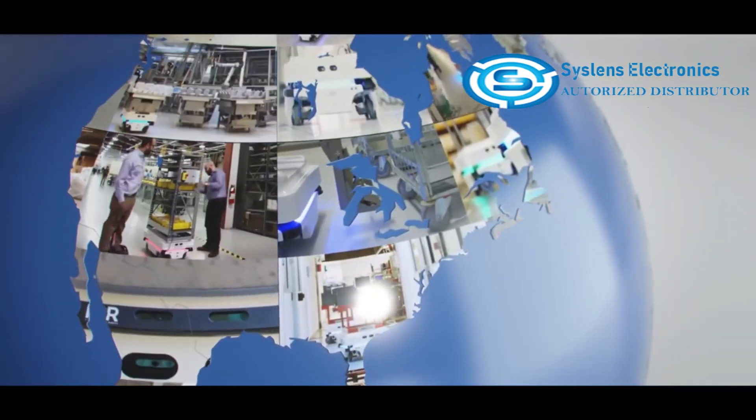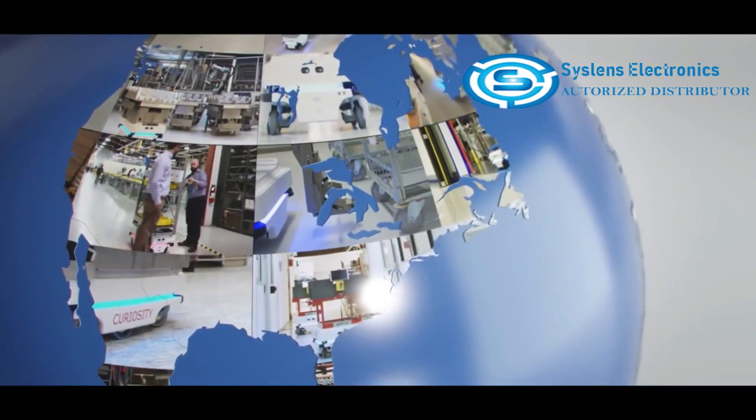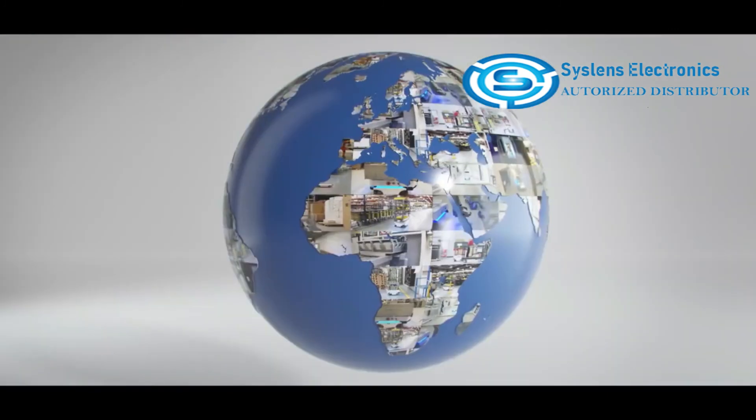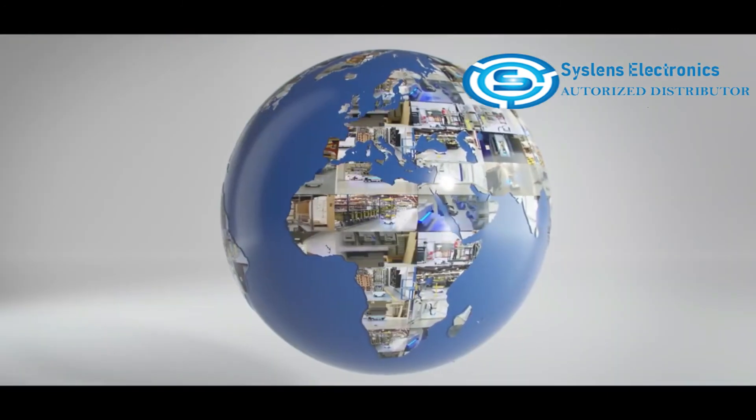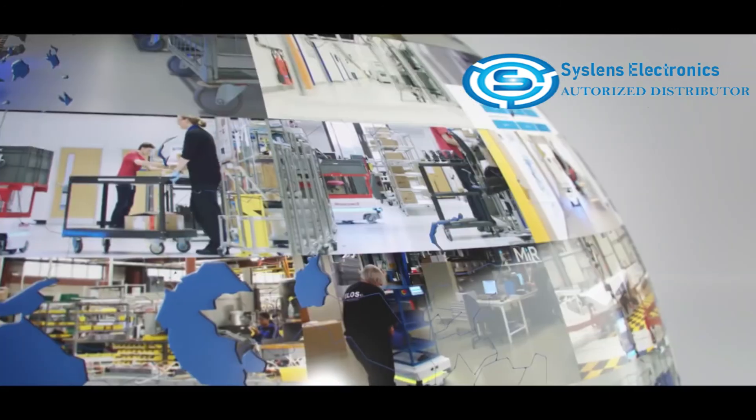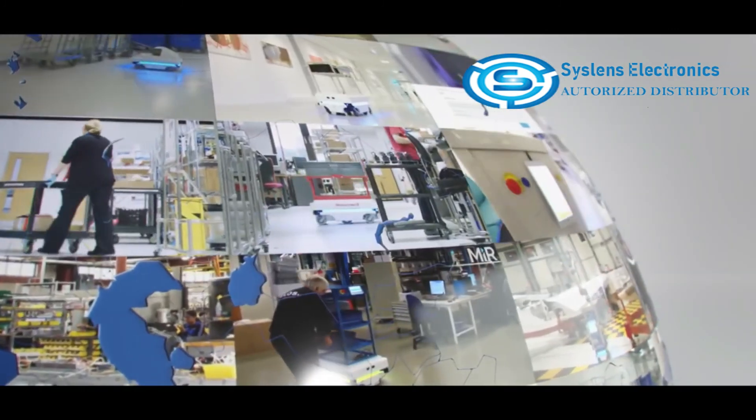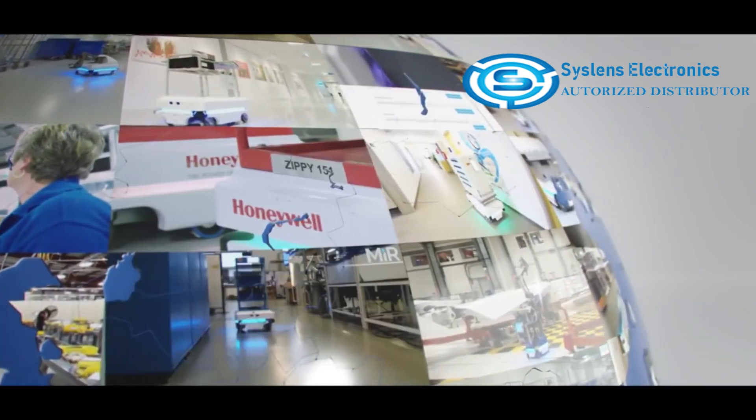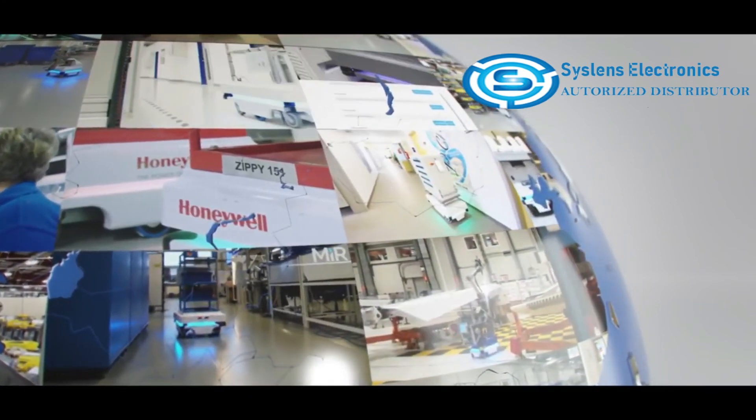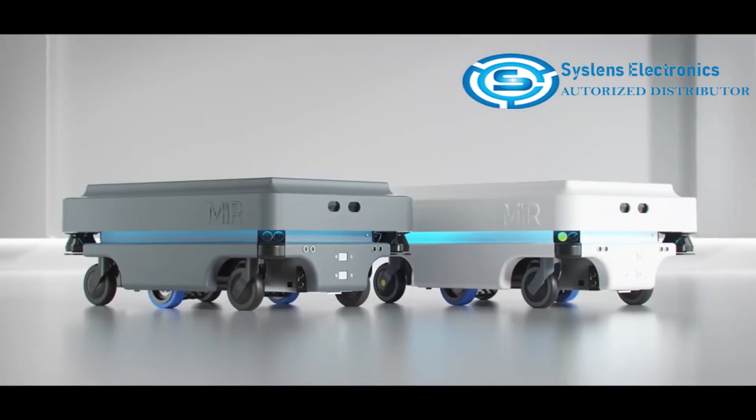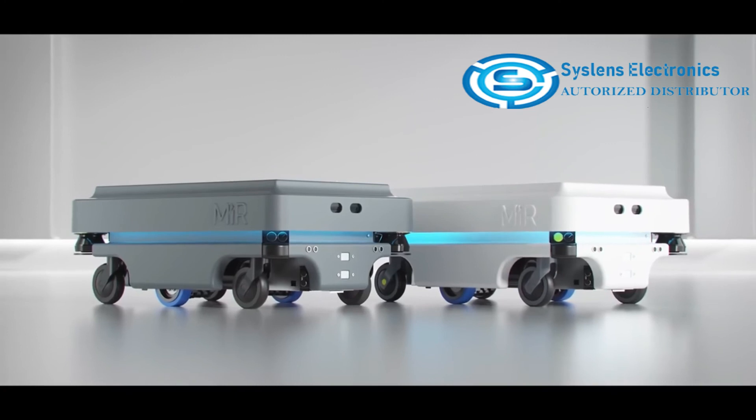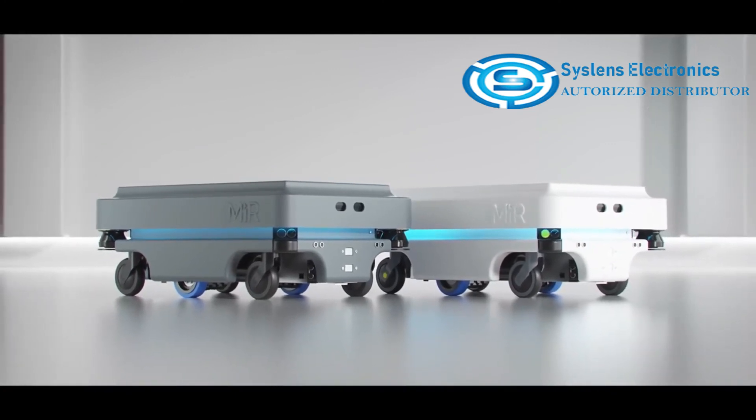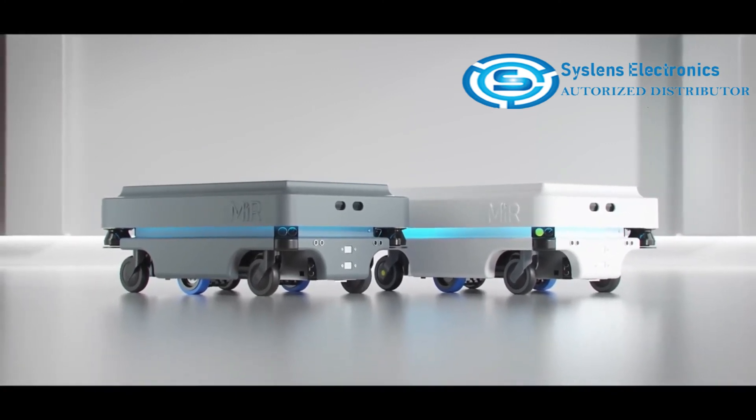MIR is one of the fastest-growing companies in collaborative robotics. Our solutions are used all around the world and are helping companies to increase productivity, profitability, and to streamline workflows. Contact us today to learn more about how we can help automate your factory layout.